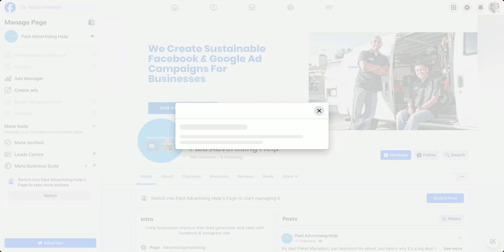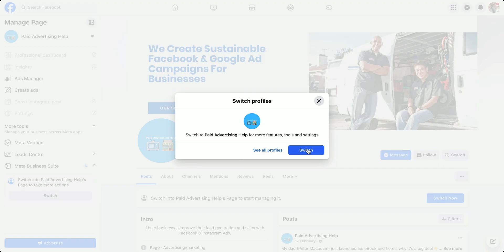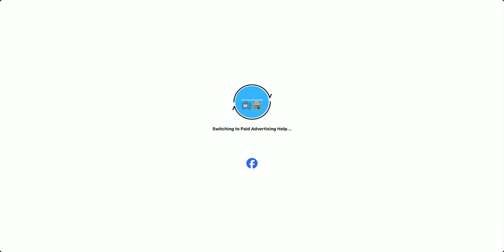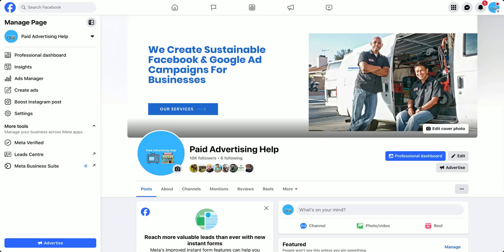Then once the pop-up appears, click the blue button again, and congratulations — you have now switched over from your personal Facebook profile into your Facebook page. It's that simple! Hope you found this video useful.